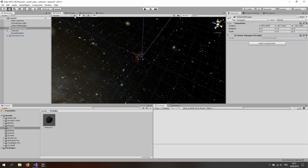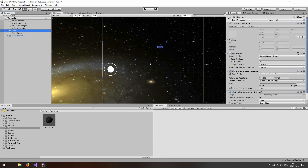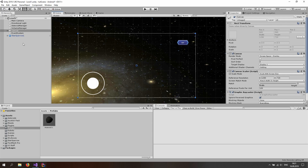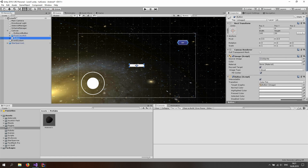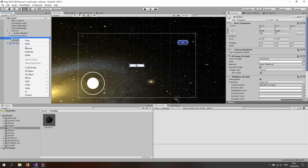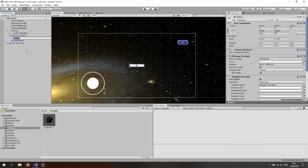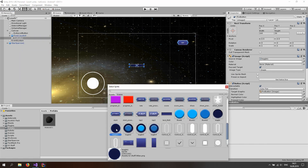Go to the scene view and click on 2D, and double click on the canvas to focus on it. Let's make a simple shoot button. So unfold the canvas, right click on the canvas and go to UI and let's make a button. We can probably delete the text. And for the button, let's rename this to the fire button and also change the sprite to something like this.